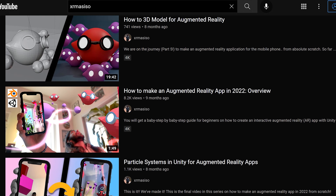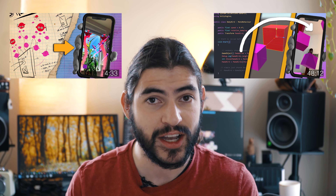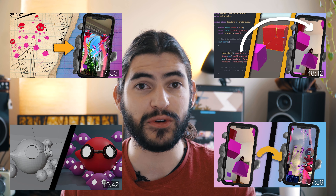Hey! I'm back for a really quick video. I just recently got reminded that I never uploaded the project files for the How to Make an Augmented Reality app in 2022 — the video series where I go from idea to design to a full-fledged mini product.